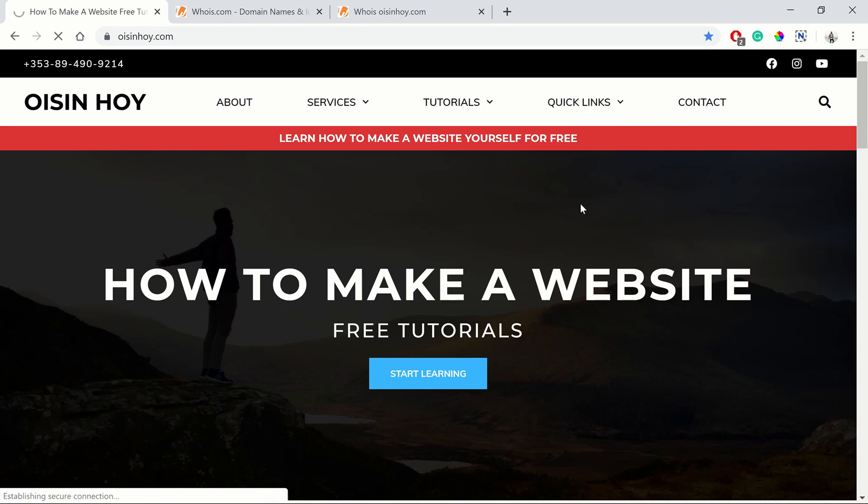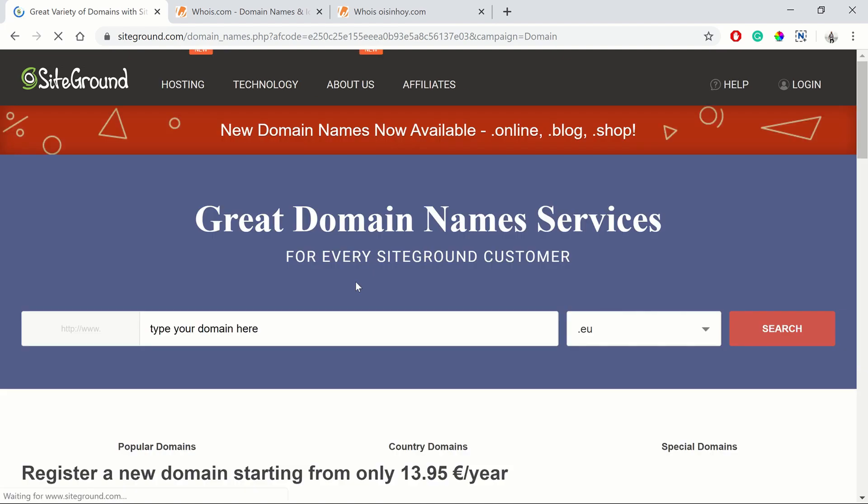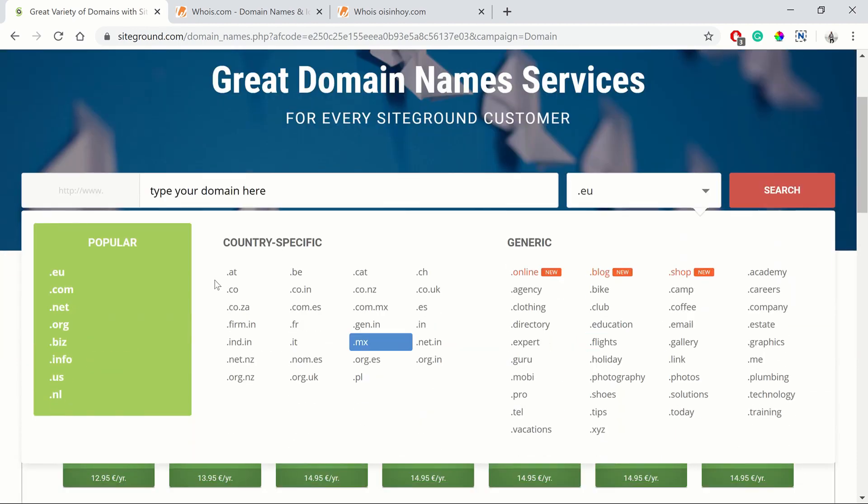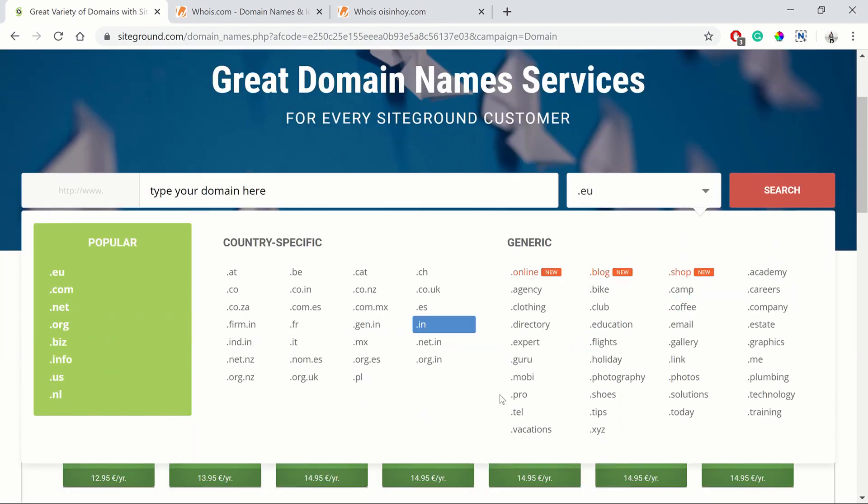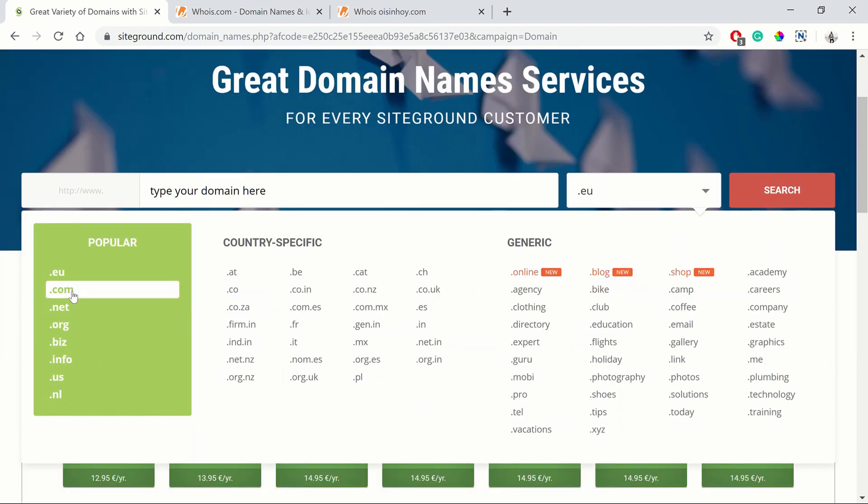Clicking on SiteGround Domains will bring you to the SiteGround site. Here you'll be able to type in your domain name and choose your domain extension. You can see the main extensions, there are loads of different ones you can choose from. There's the standard ones like the .com which is most popular.